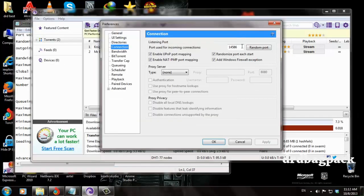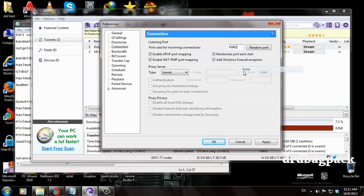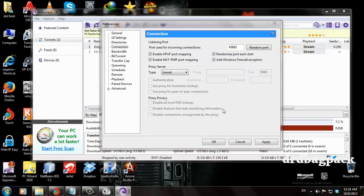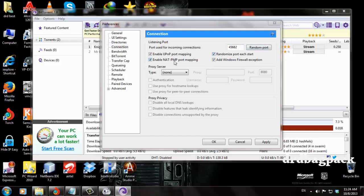Paste it here. After changing the port, you will have to untick 'Randomize port on start' so it will not change your port.